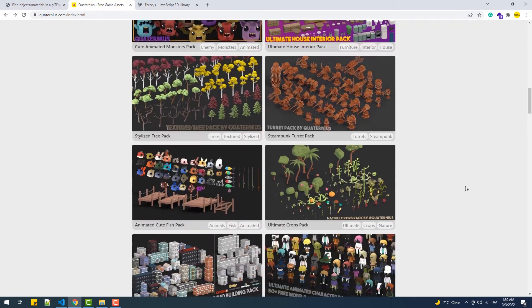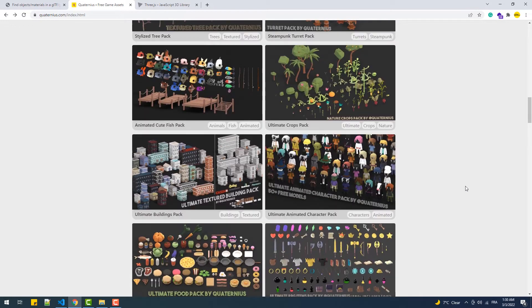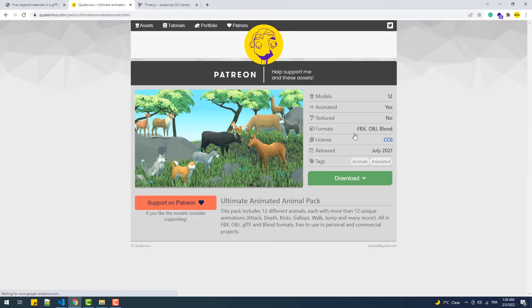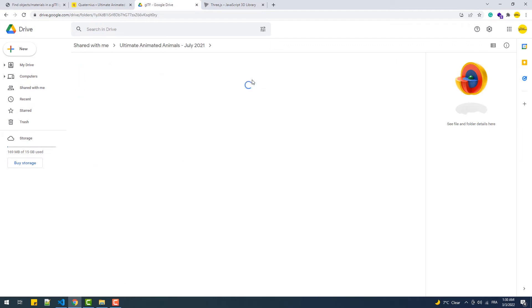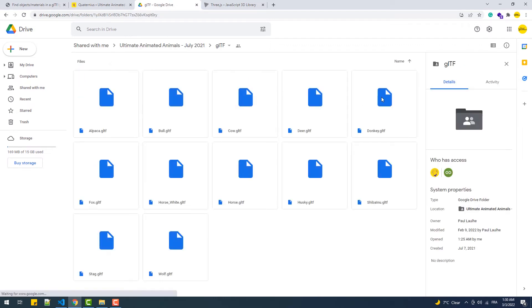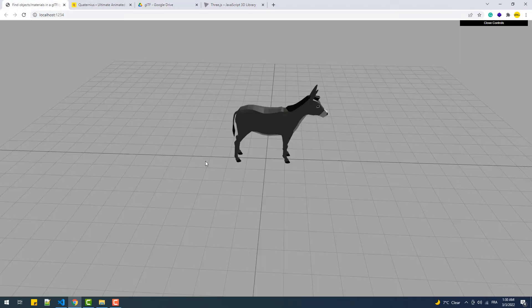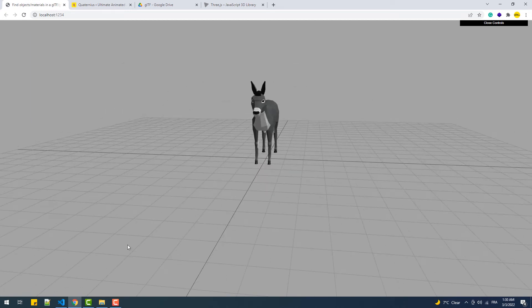You can download the mesh I'm using and many other amazing 3D assets for free from quaternius.com. The model belongs to the Ultimate Animated Animal Pack — go to that pack, hit download, double-click GLTF, then right-click and hit download. With that said, let's log the object that contains the loaded model and see what its components are.